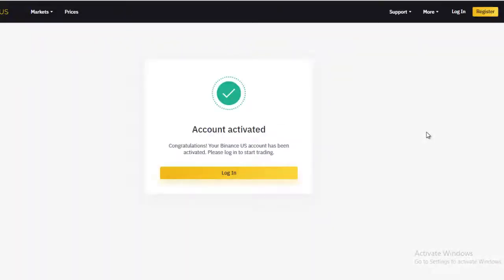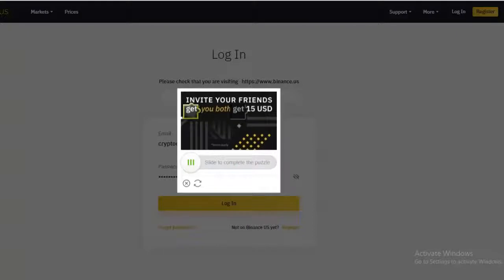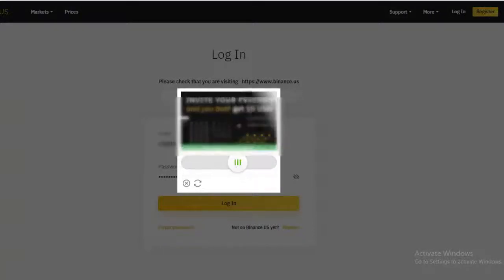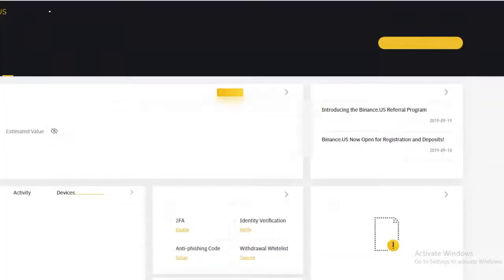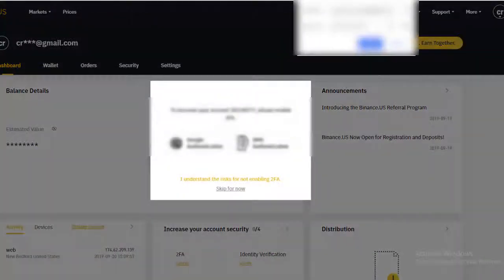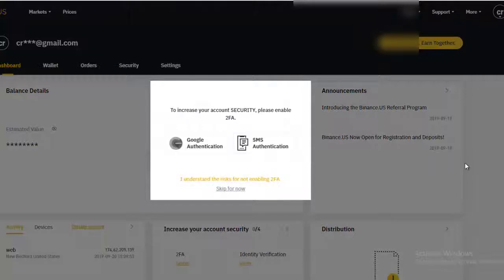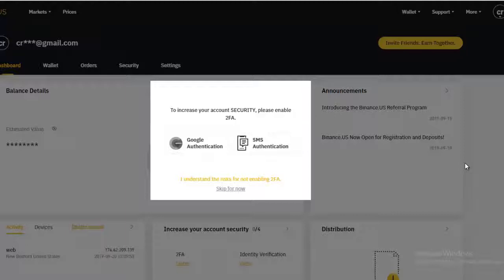Once you do that, you'll come to a page saying your account is activated. Click log in and log into your account. You'll be met again with a captcha — complete it to move on. Once it logs you in, you'll be prompted to set up additional security.